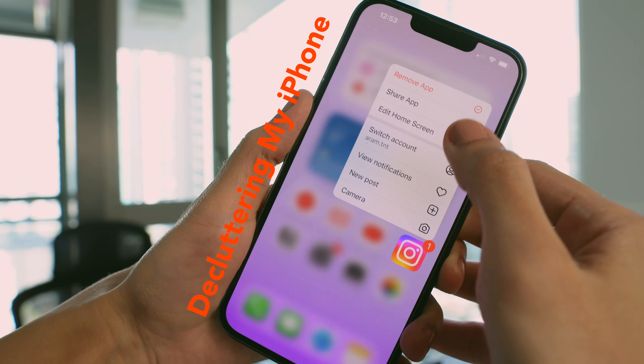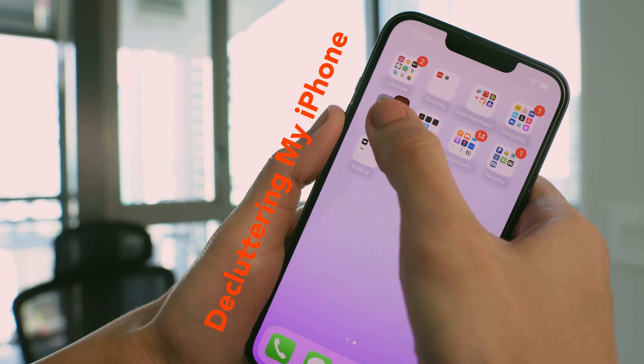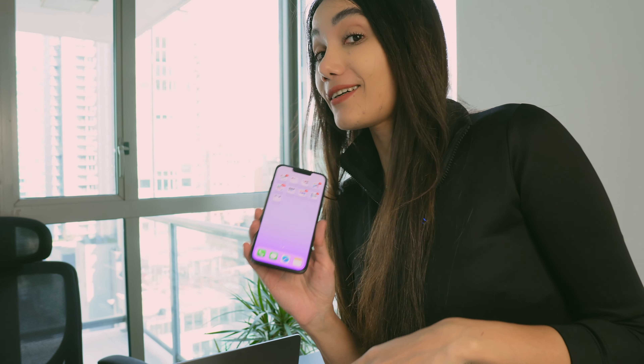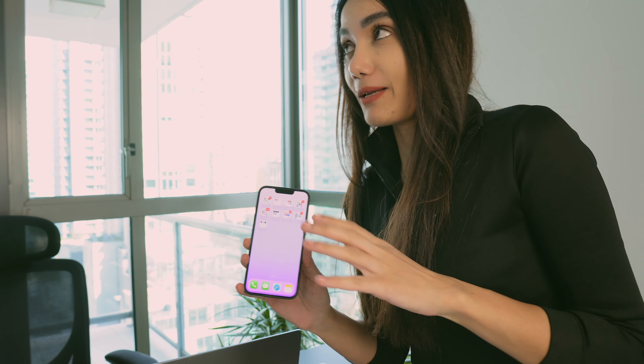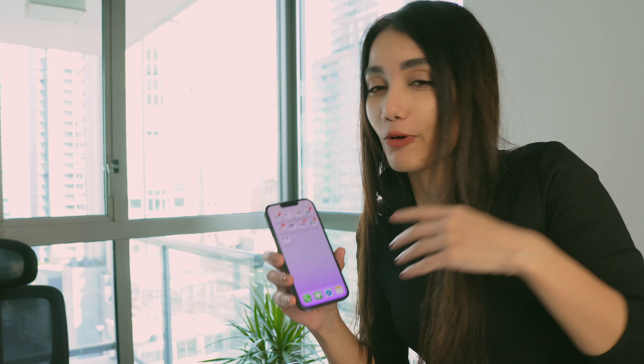I also decluttered my iPhone and got rid of everything I don't use or that is a distraction in my life. I already covered that in my previous video, which you can watch here.